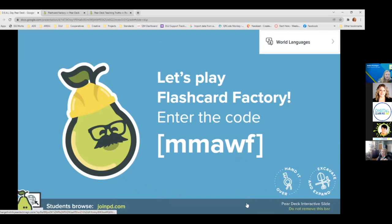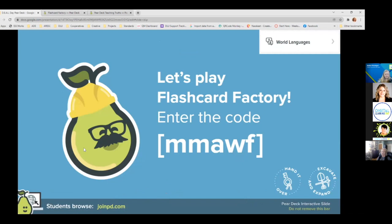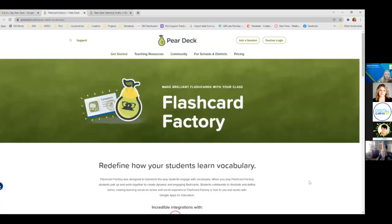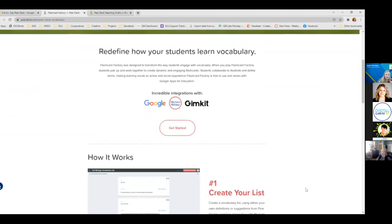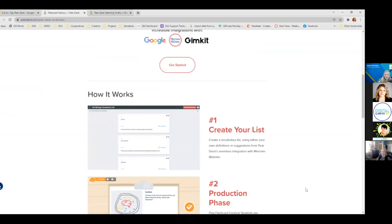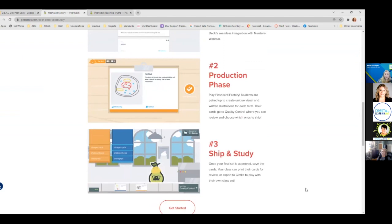Something new to me and fairly new to Pear Deck is something called Flash Card Factory, which I just learned about this week. It is really, really neat. It's actually like an application within the application. You can set up your own flash card list of words and definitions, then launch the practice during your Pear Deck. Students can practice matching words and definitions with vocabulary, and you can see how they responded with each of the cards.